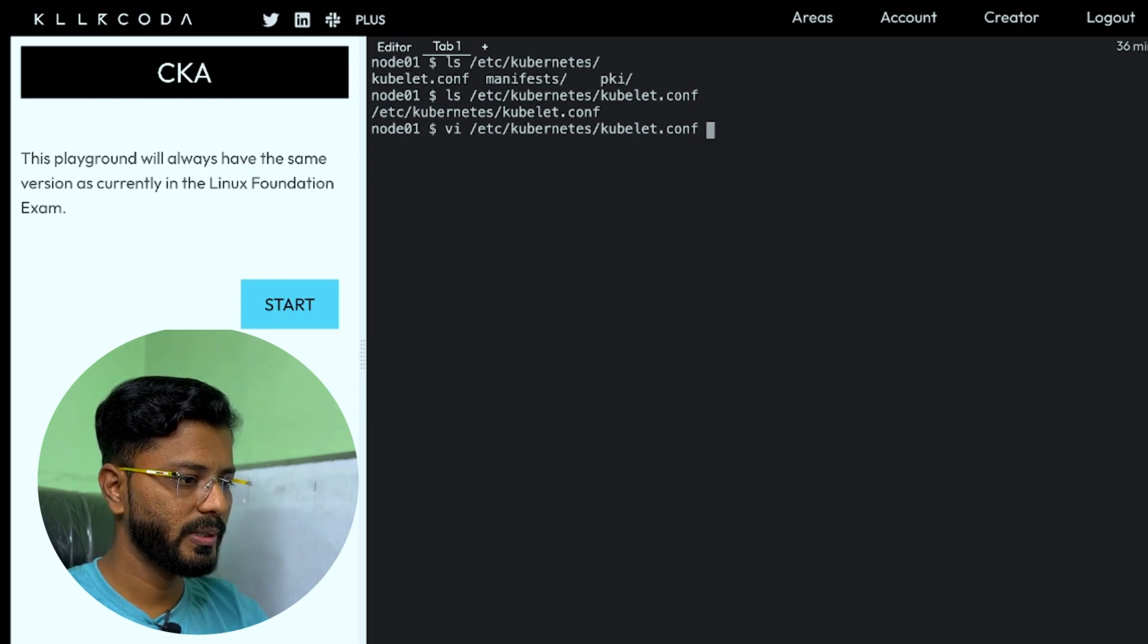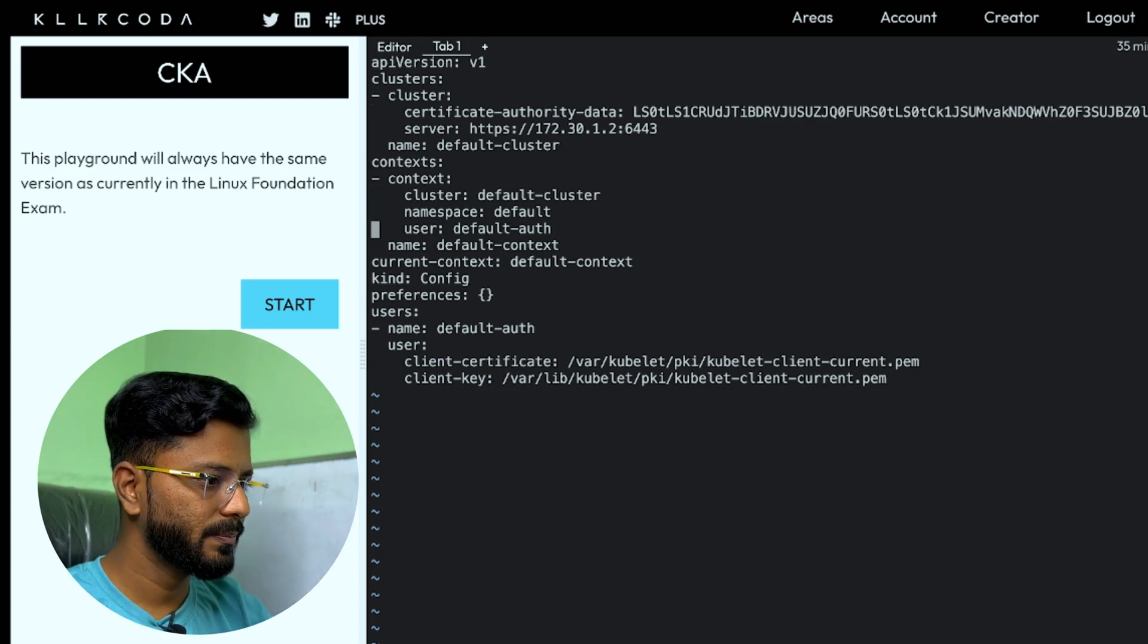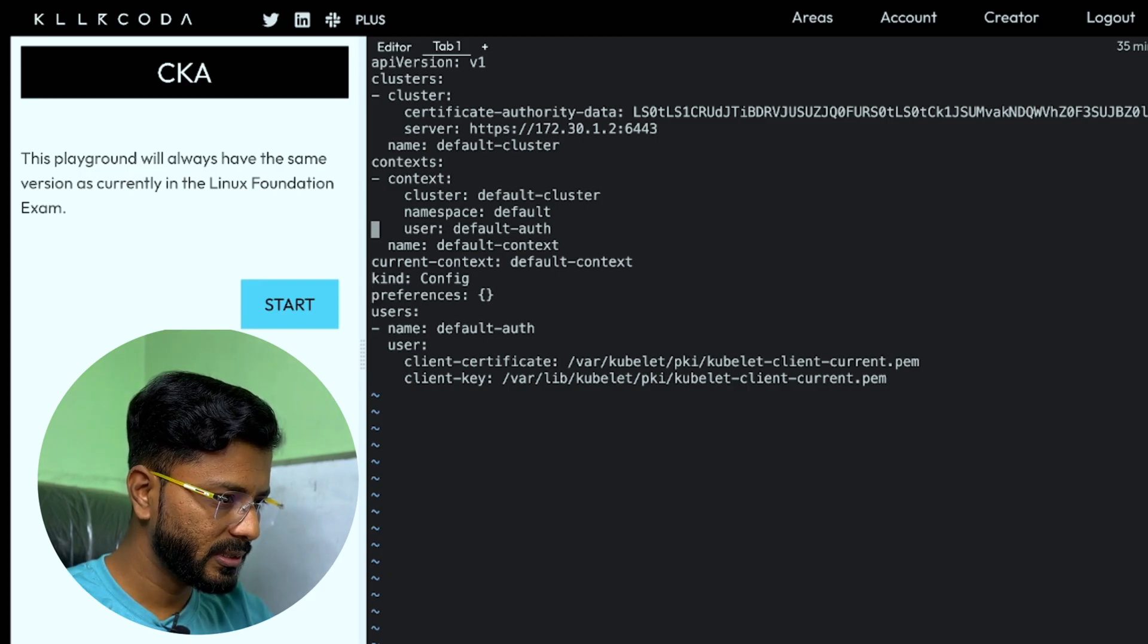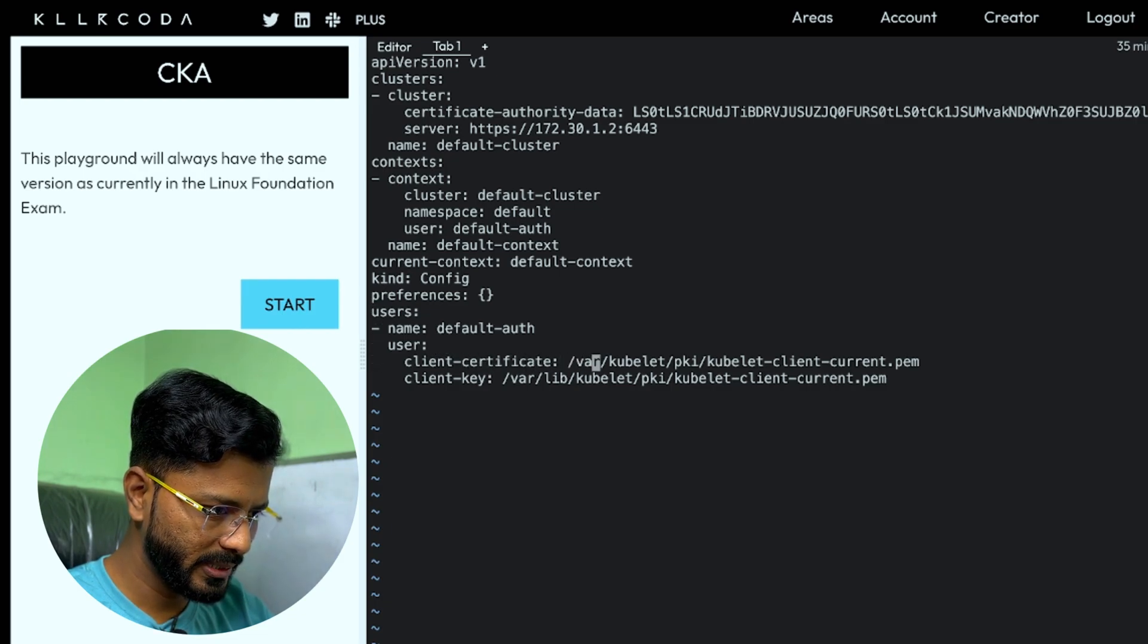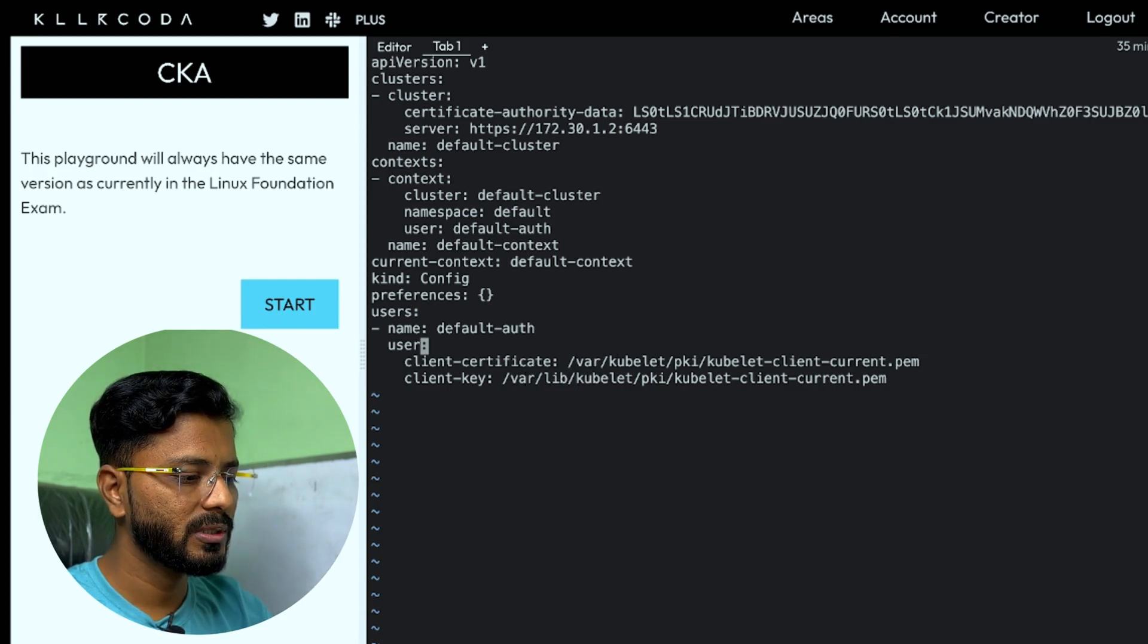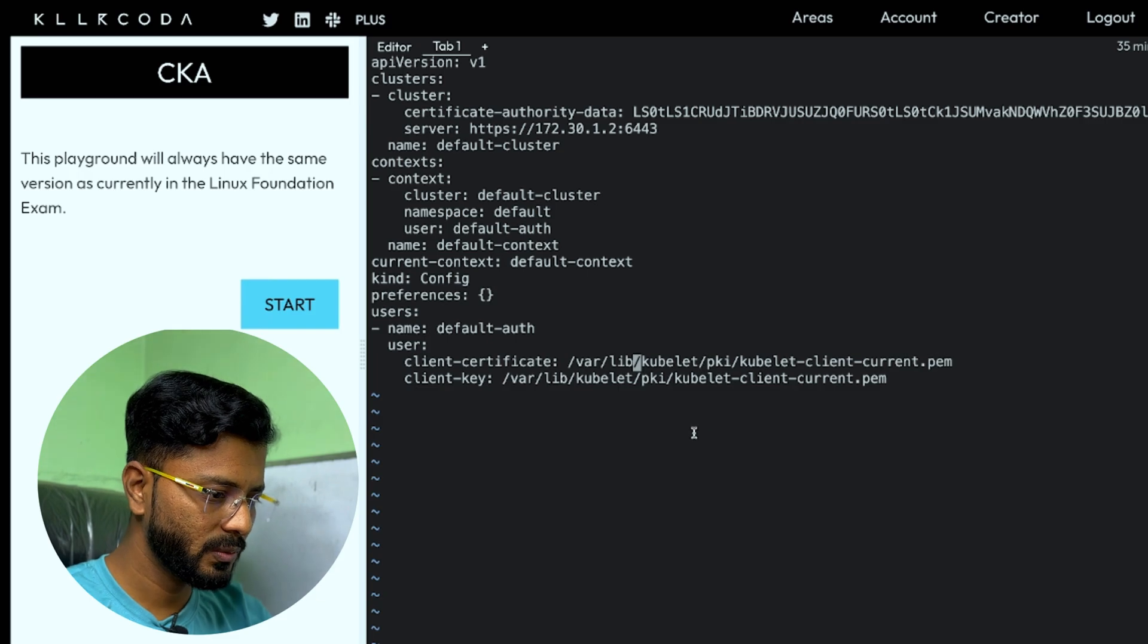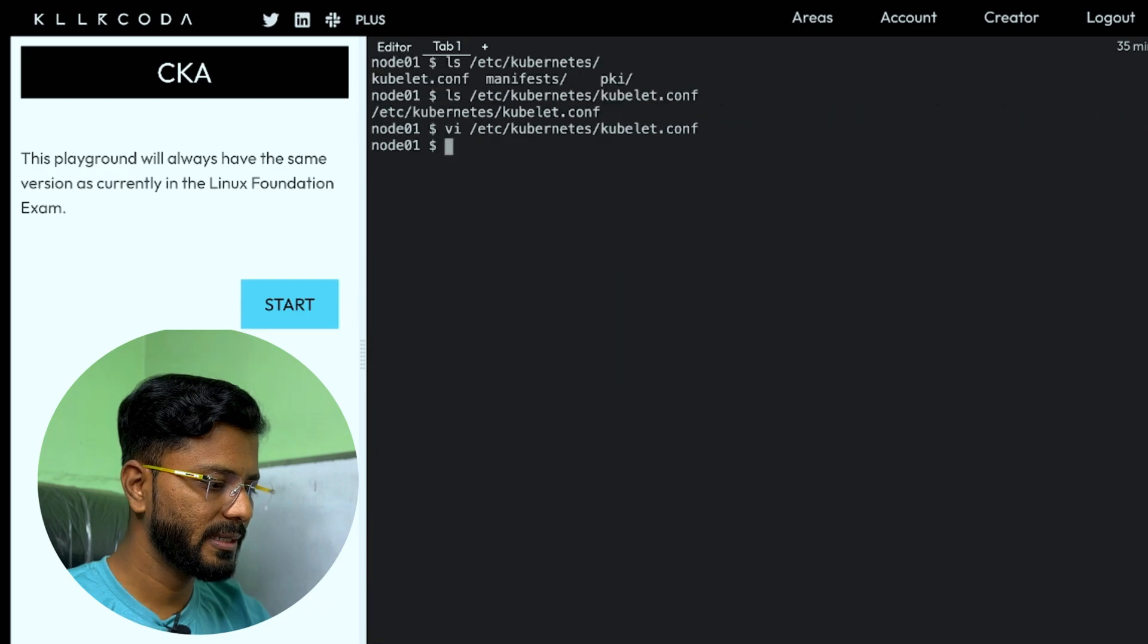API etc Kubernetes kubelet.conf. Let us see. The API version looks good, that is V1. The cluster authority is there. The server details is also there. Name is default cluster. Context is there. Things look good. Client certificate is var kubelet. This is wrong because it should be var lib. As you can see, the client key is also var lib. So the client certificate should also be var slash lib. We will verify that also, but let us just fix this var lib. I'm just copying this path and this pem file should be available. I'm saving this file and exiting. Let us check if the path is correct. Yes, the path is correct.